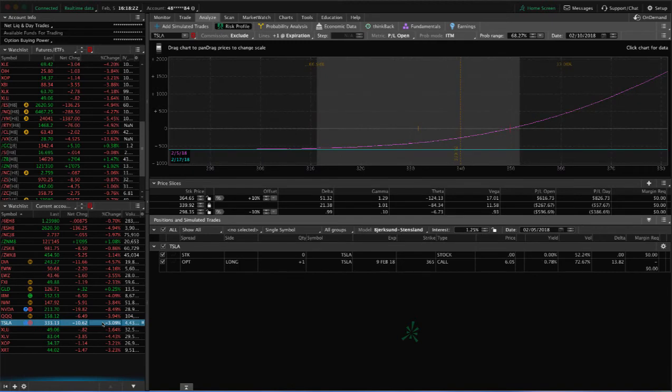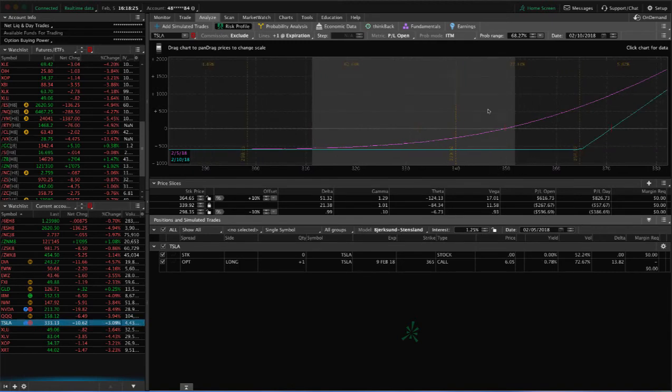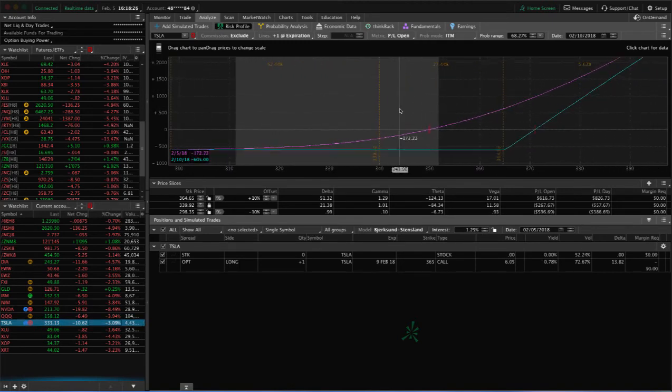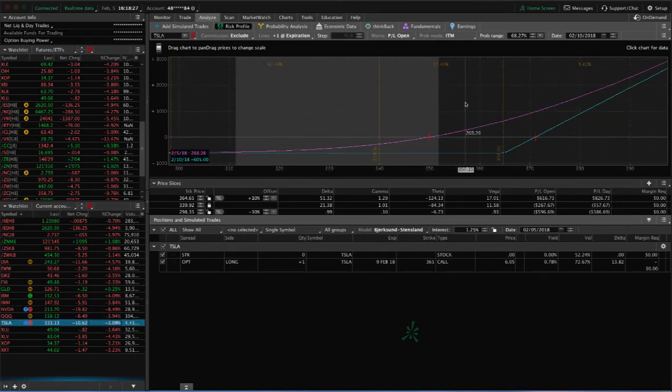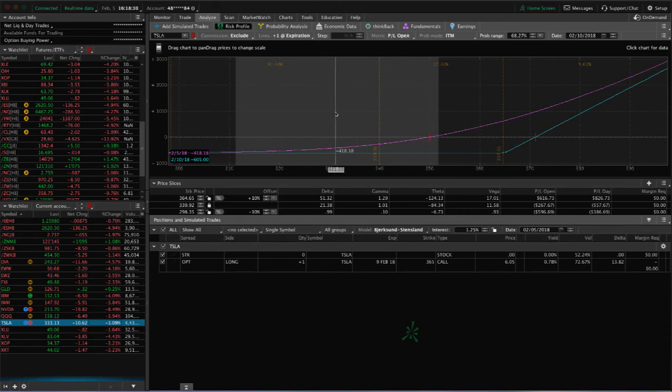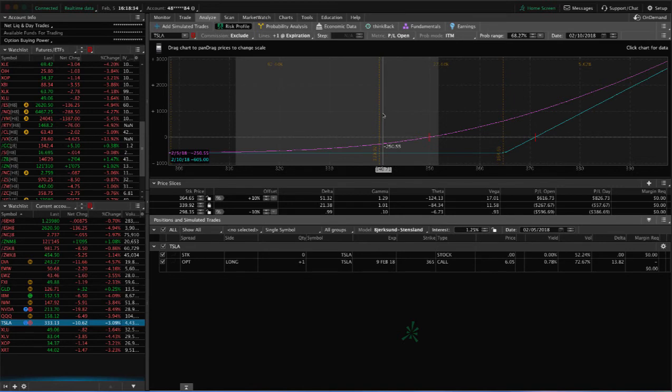Tesla, same story as Nvidia. This was an earnings play. It got caught in this huge down draft. Maybe just look for a little bit of a pop up and get out of that one and take a small loss there.